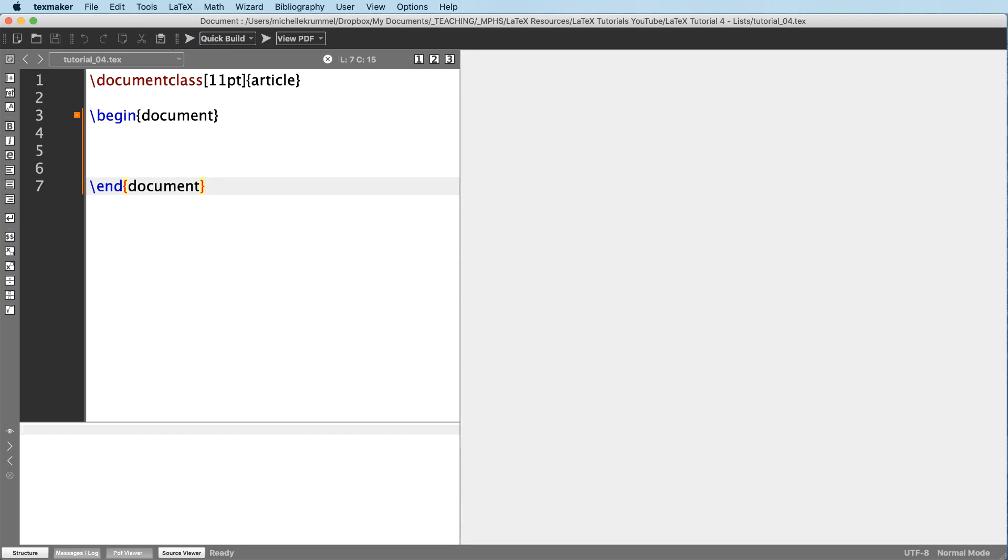Hello, I'm Michelle Cromwell and in this video I'm going to show you how you can create lists in LaTeX. So we'll be looking at enumerated lists, which are numbered lists, and then also itemized lists, which are bulleted lists.